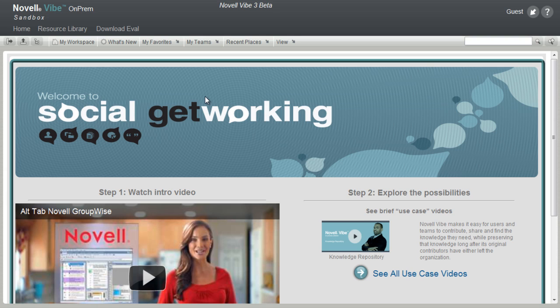Welcome to Novell Vibe On-Prem Sandbox introduction video. This video is best viewed in the Sandbox. If you're not viewing this on the Sandbox,